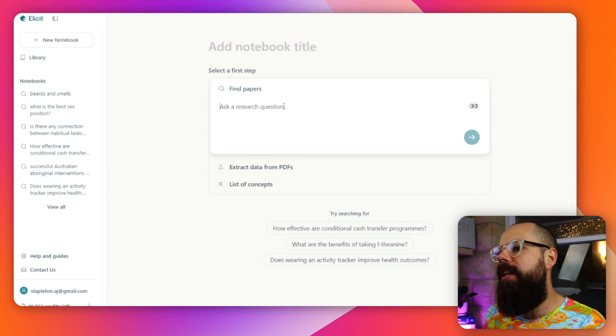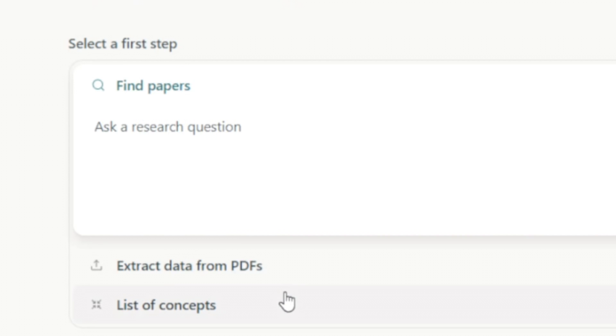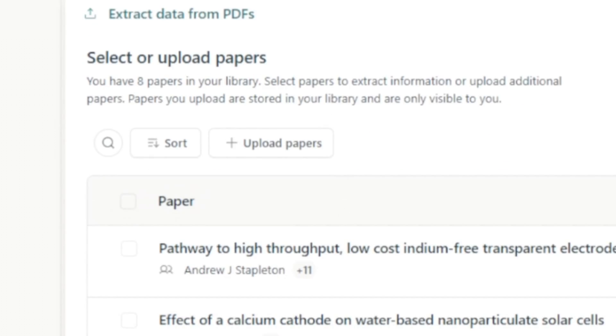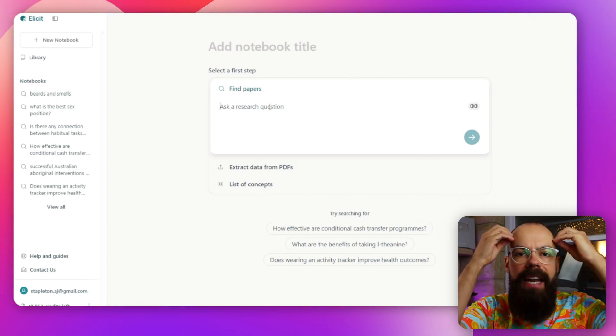The first thing you'll notice is there are three ways that you can interact with the data they produce. First, you've got find papers. Then you've got extract data from PDF. And then you've got list of concepts. We'll be going through each of these so you'll understand how to use them. But the first thing, and what most people use this as, is a search engine for a particular research question — perfect for any questions you have about the world.